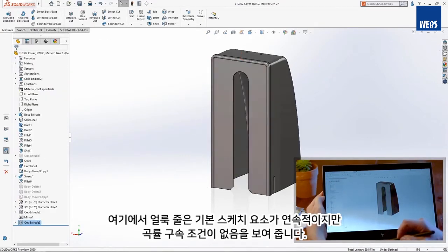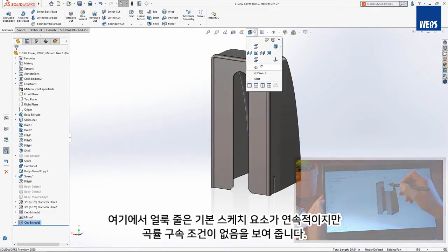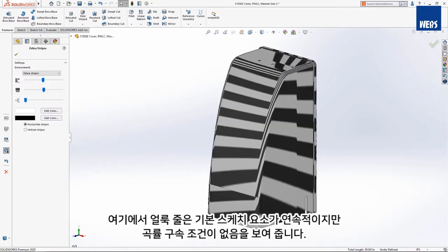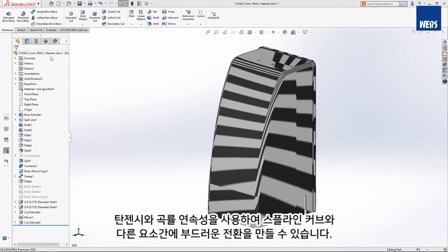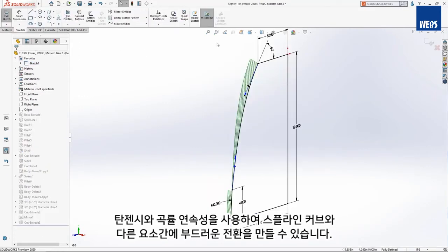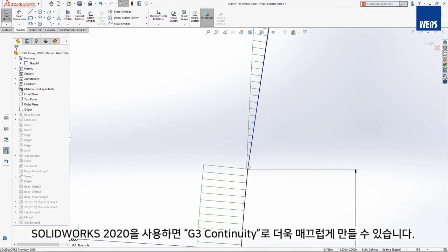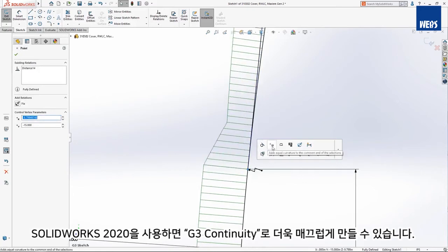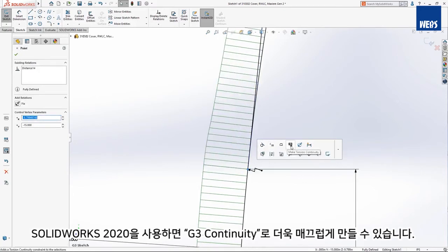The zebra stripes here show that the underlying sketch entities are continuous but have no curvature constraints. Creating smooth transitions between splines and other entities has always been possible with tangency and curvature continuity. With SolidWorks 2020 it gets even smoother with G3 continuity.